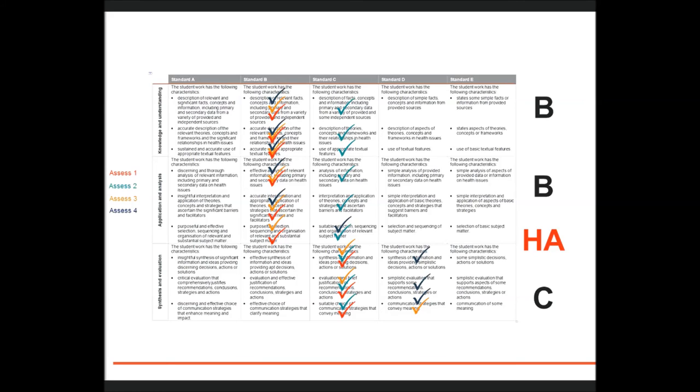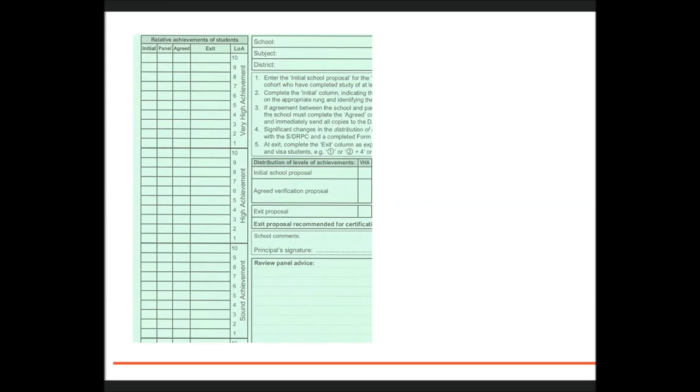Another dimension might also be B on balance with some C qualities, while the third dimension might be a C overall with some D qualities evidenced in the work. This folio might be placed as a threshold HA.